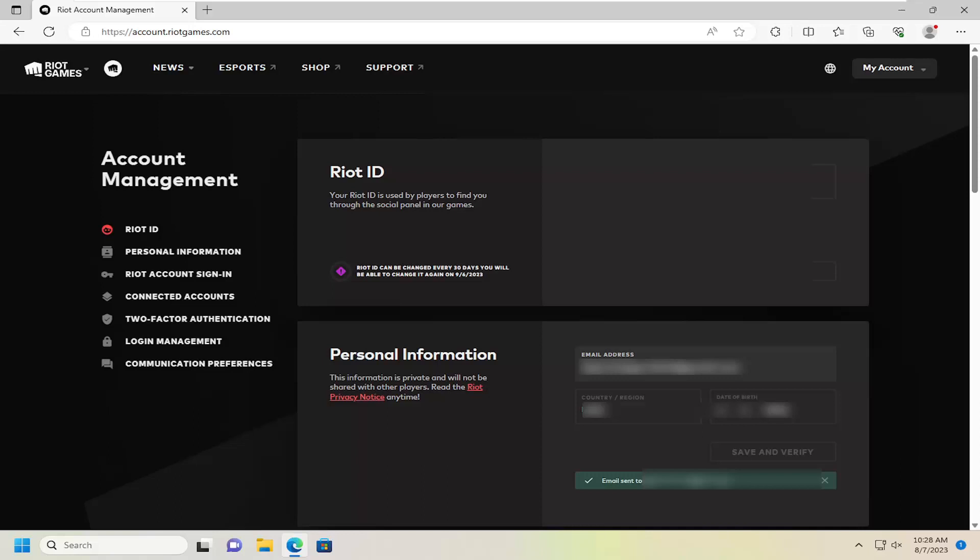Again, you would go ahead and select that button, and then it'll give you an option to change your email address associated with your account.